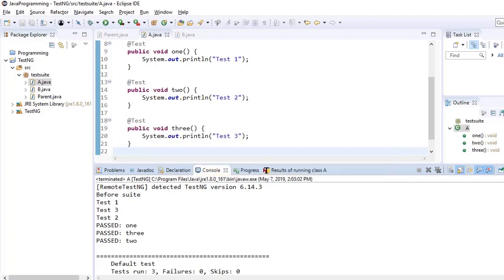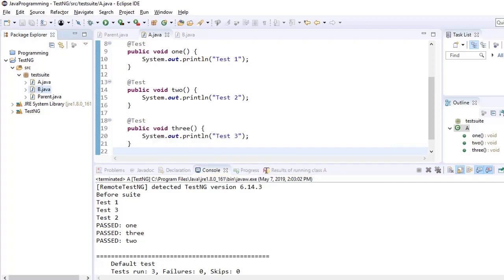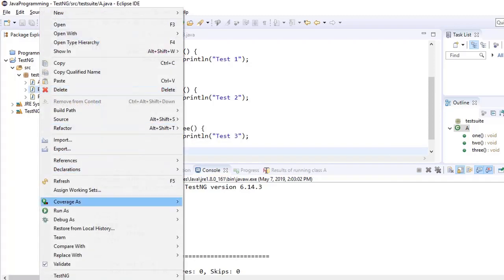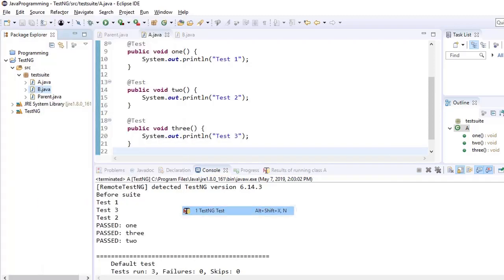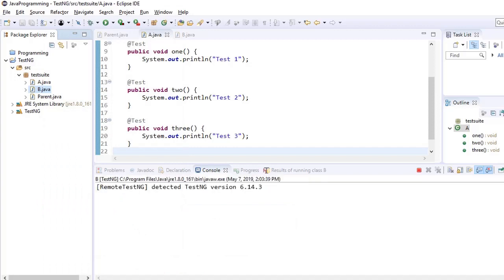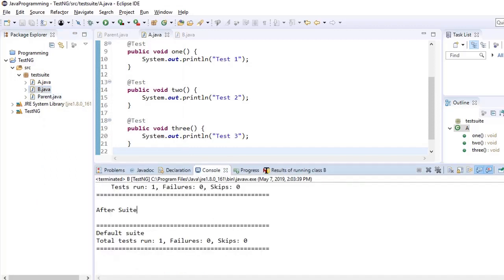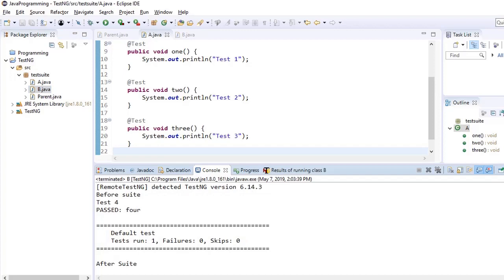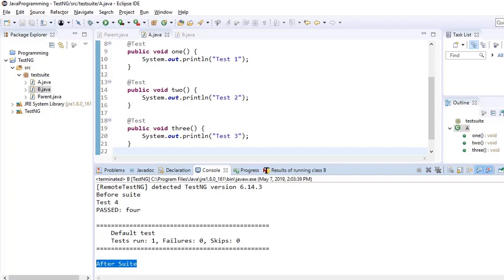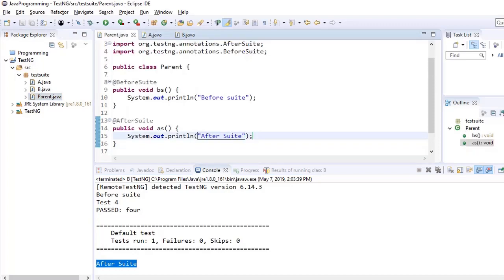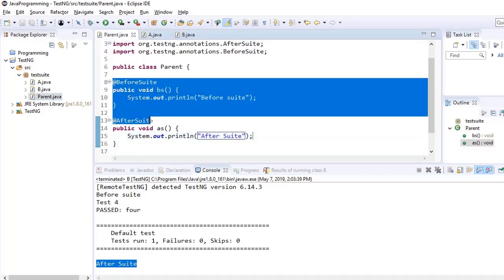Let's run this same thing now for test class B and see what happens. So this time we have one test case here in B, so it will execute only one test case. But before that it will execute @BeforeSuite which is coming from the parent, and after completing this it will execute @AfterSuite. So that means it is good to keep all these annotations like @BeforeSuite, @AfterSuite here in the parent rather than test cases.